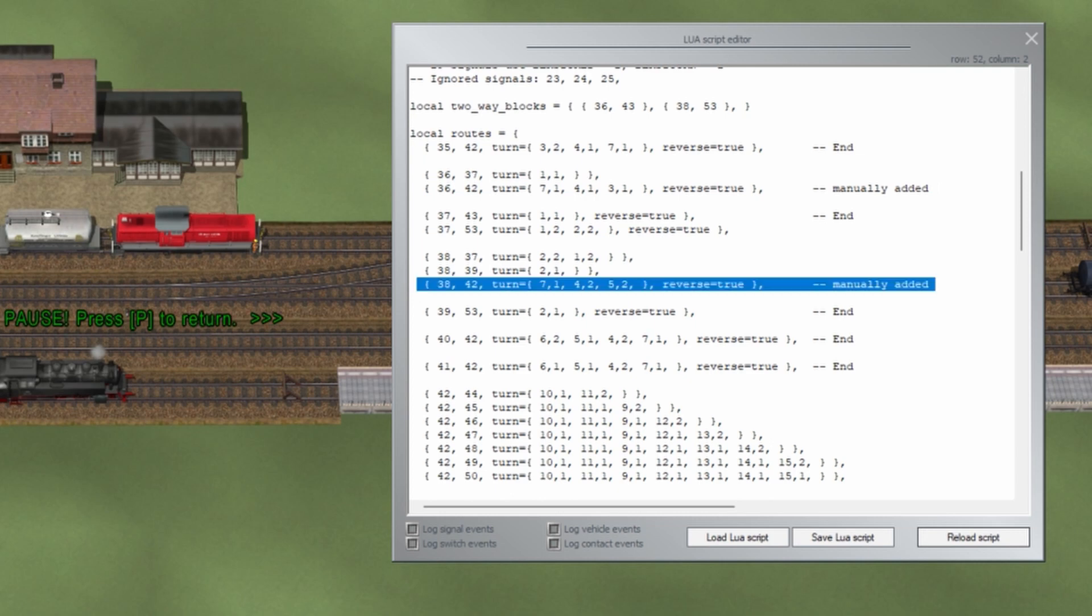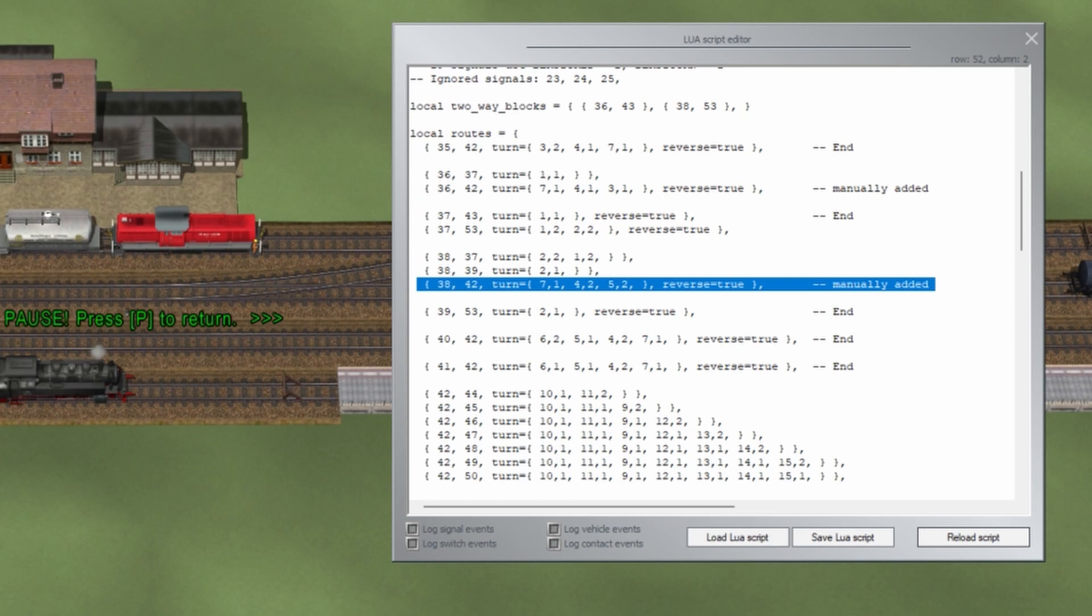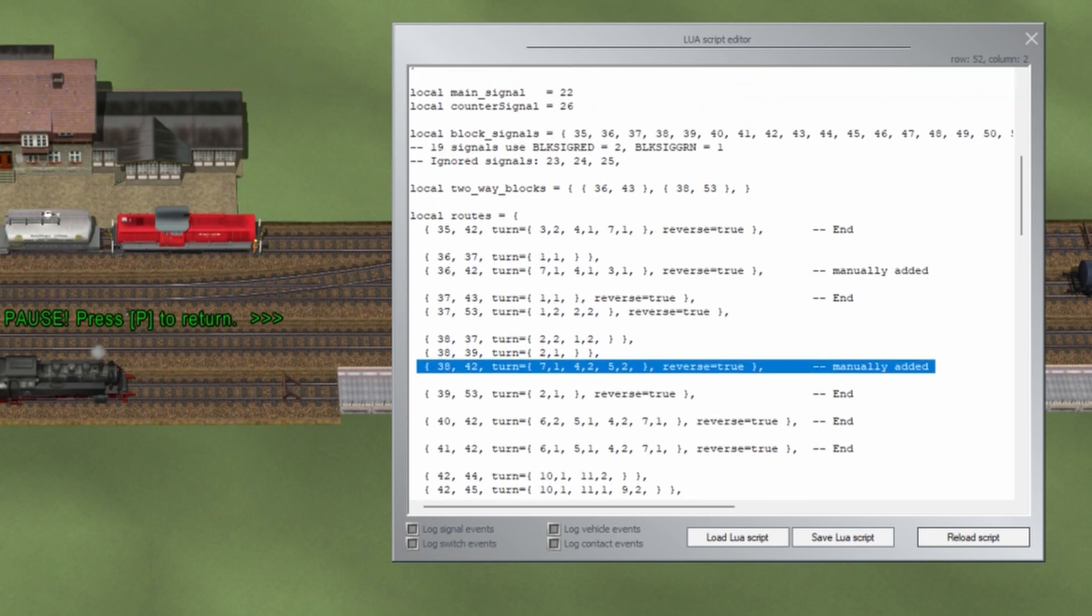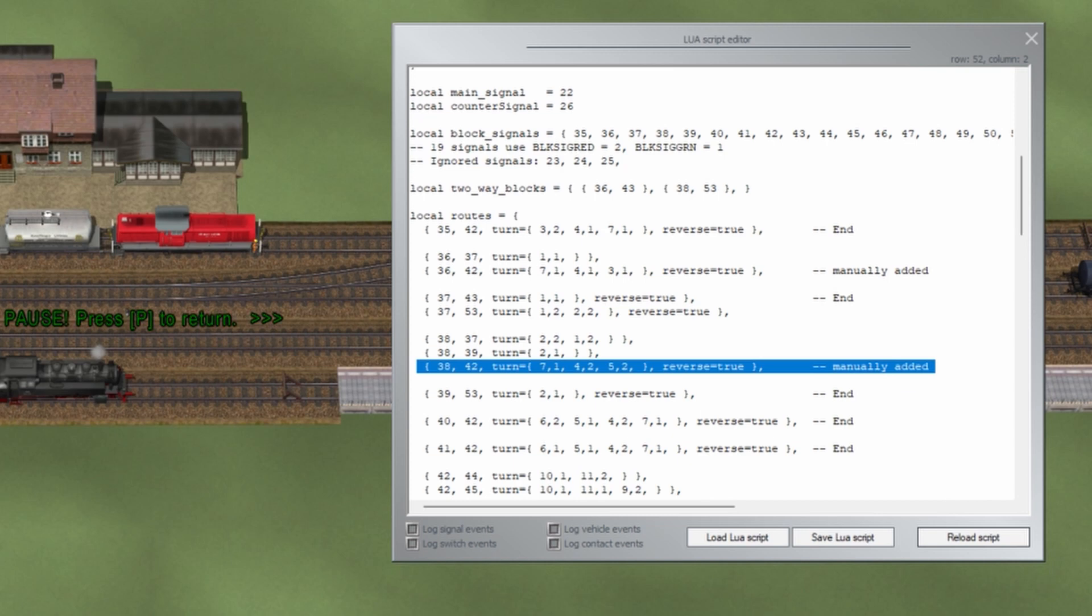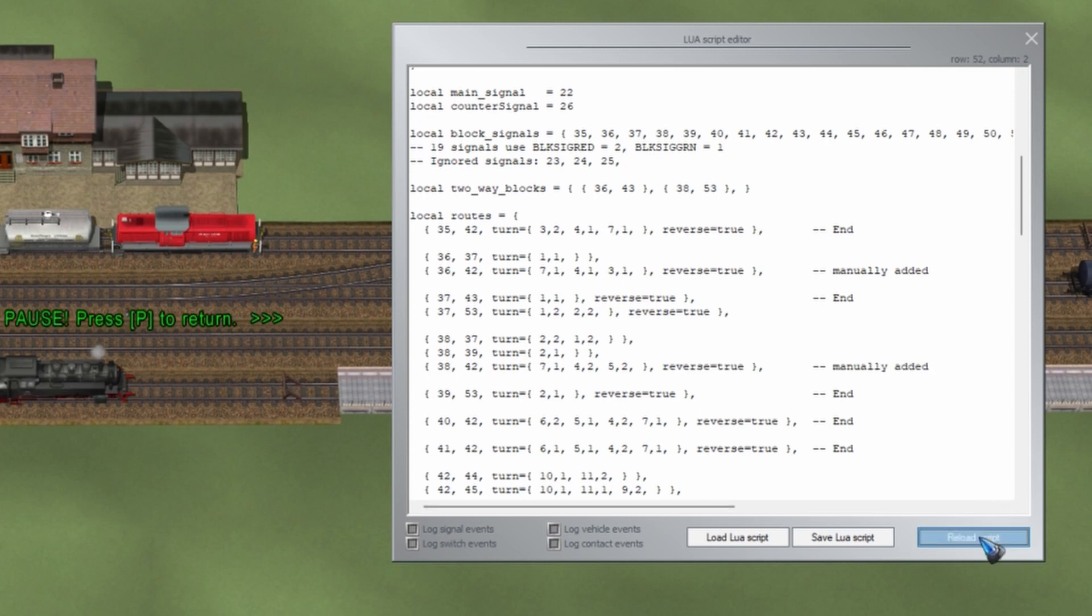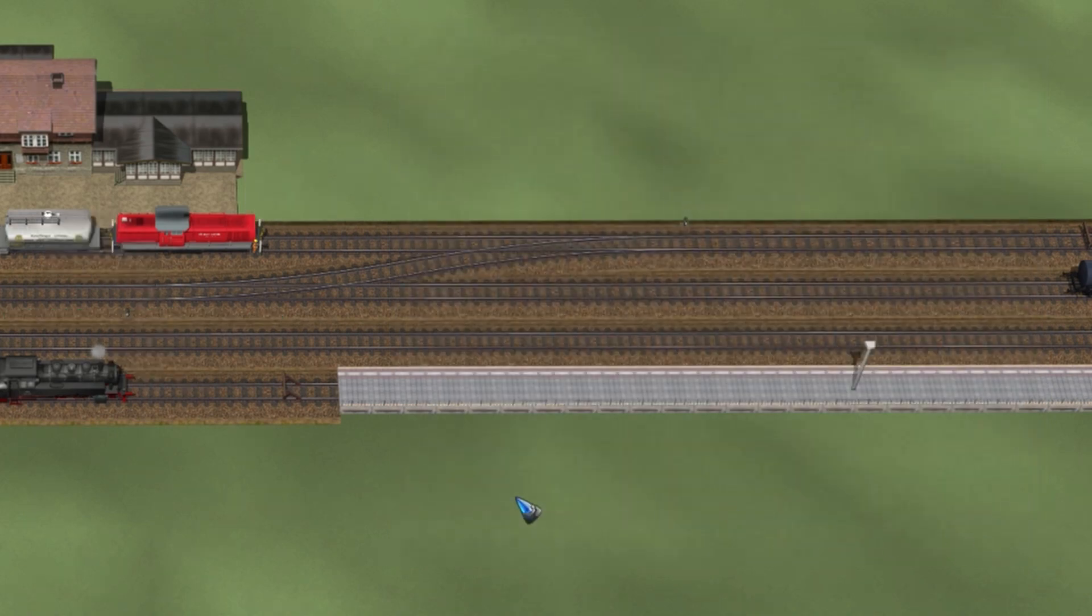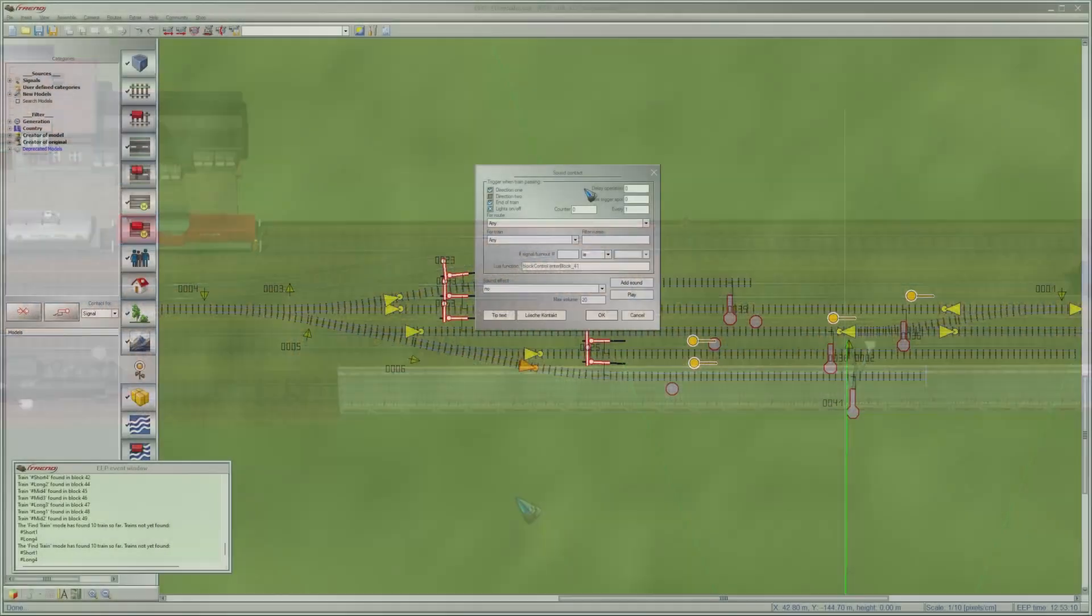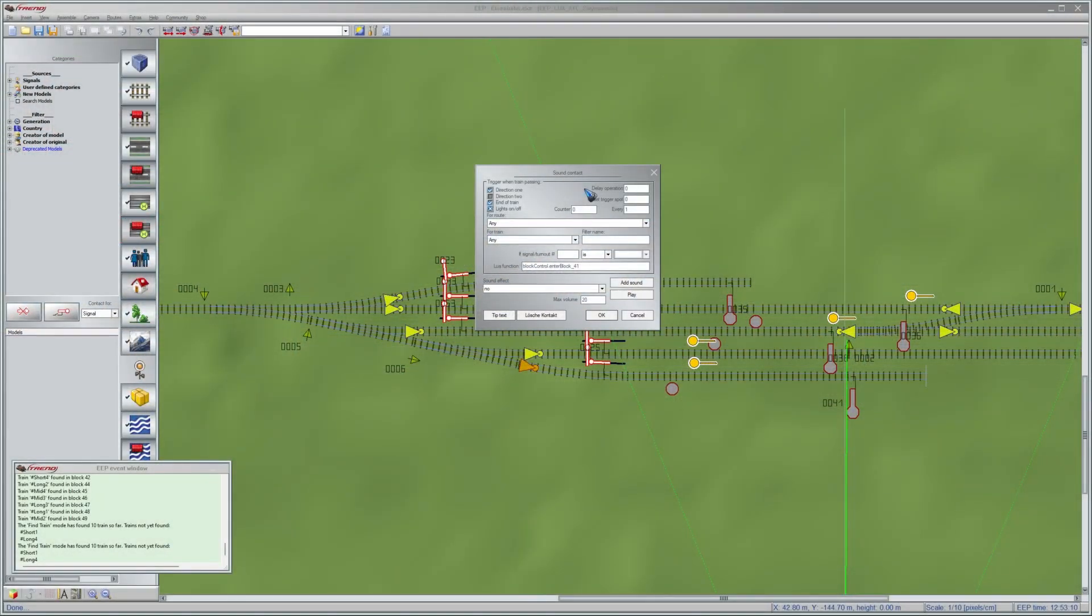You figure out which turnouts need to be switched and then all is fine. They are now two-way traffic with a reversal. They were already two-way traffic blocks because there were signals at both ends. Let's reload the script now and that will create the functions that we need in our sensors.